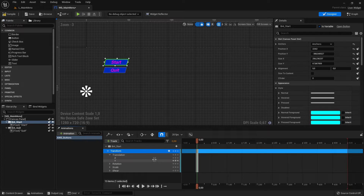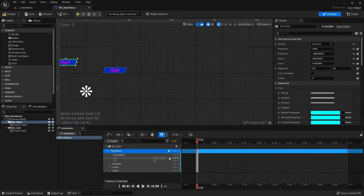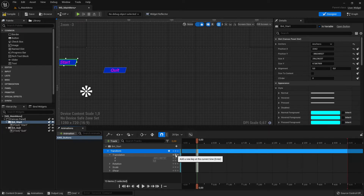I only need the X value. In the middle where it says zero, I can click and drag on it — look what happens when I drag, the number changes and I can move the button. I want it out of the screen — that's my start position. After I find my start position, I go to the circle in the middle and click on it. This is a keyframe, similar to our other animations. When you click it, it's set — it might not show clearly but it is working.